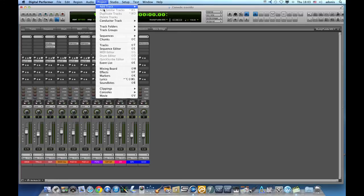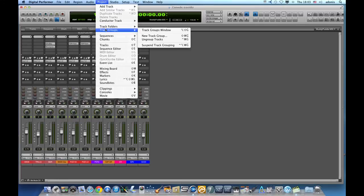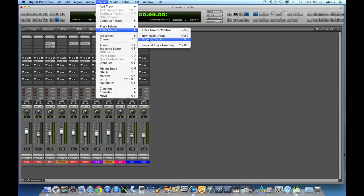This kind of grouping can be undone or temporarily be suspended by going to the Project window and choosing the options that appear in the Track groups.